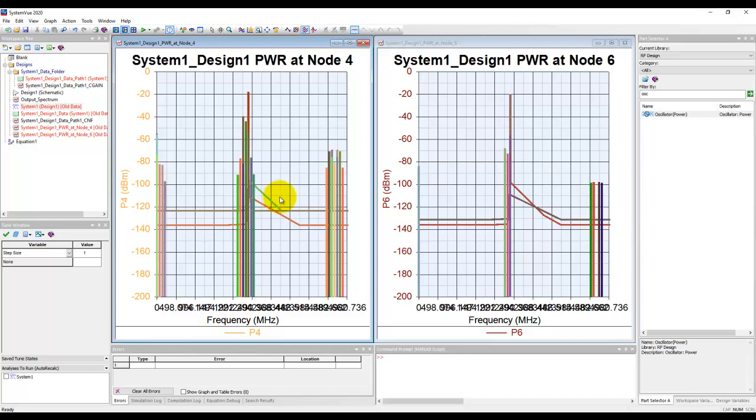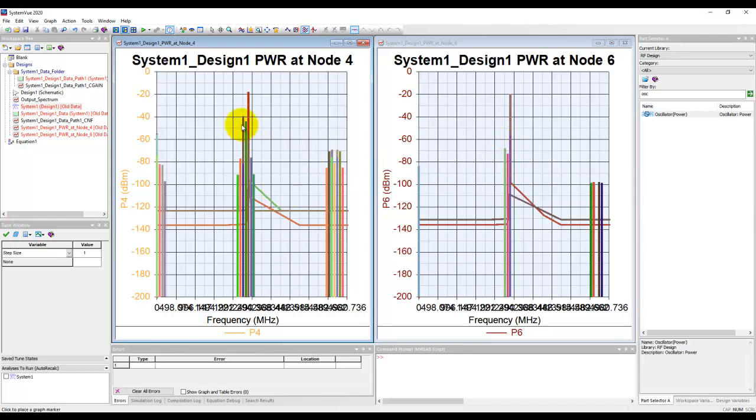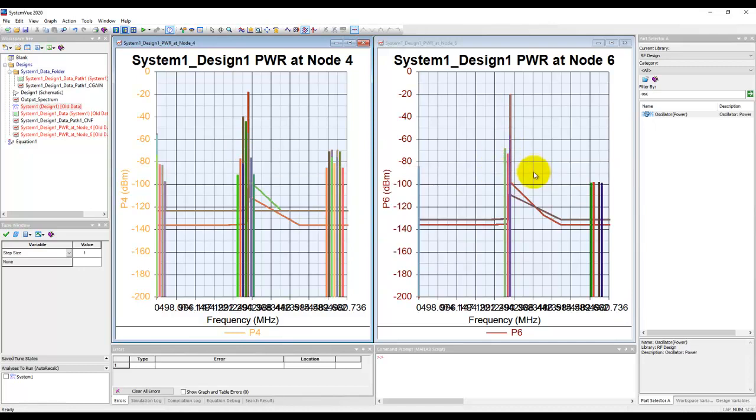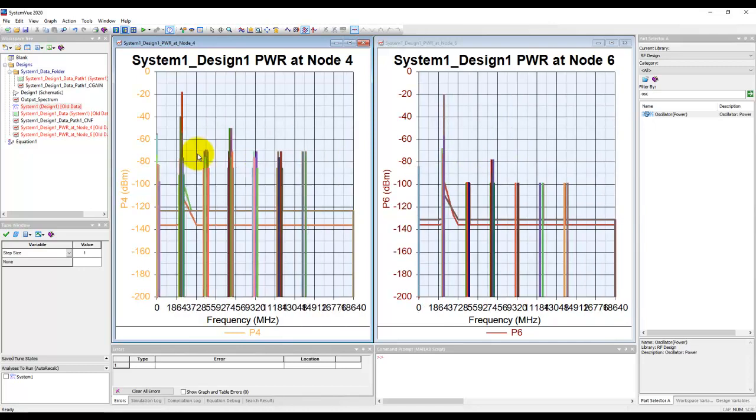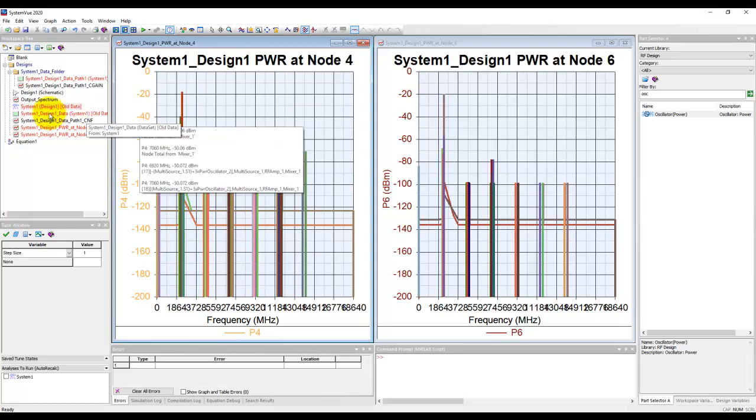You can see a lot more spurious products here, but with the filter coming into action, those spurious levels are down quite a bit. This way, probing your system at any node is very easy to maintain.